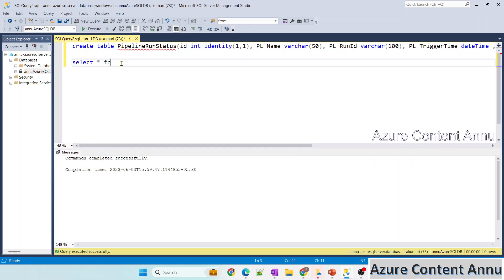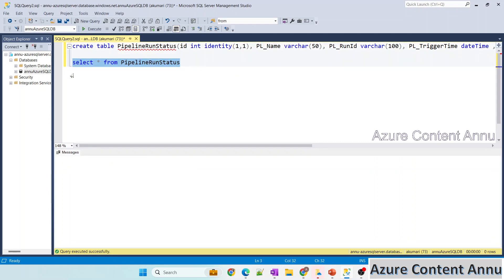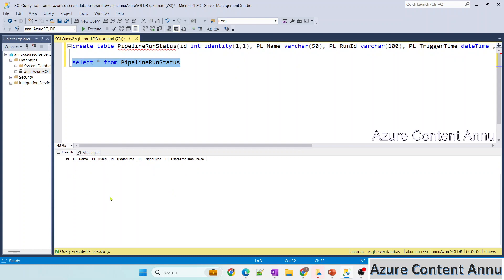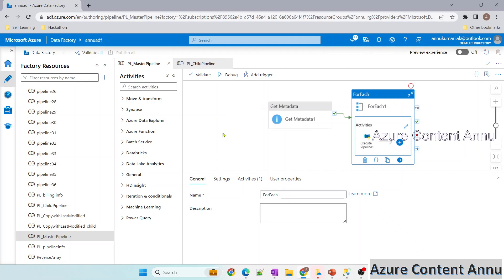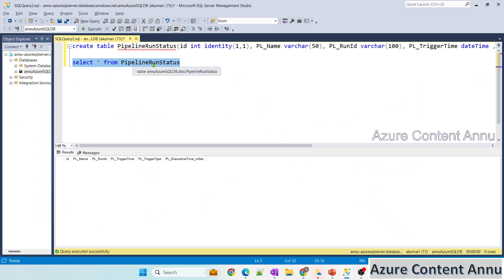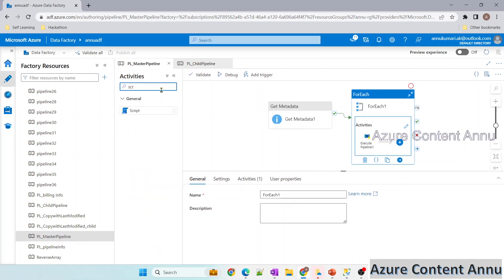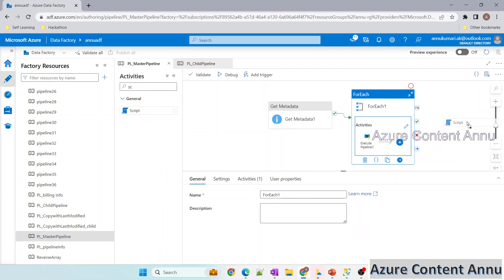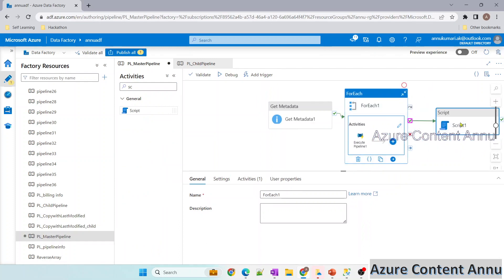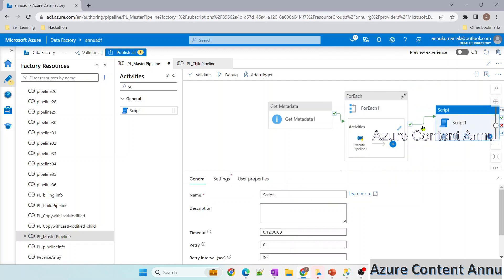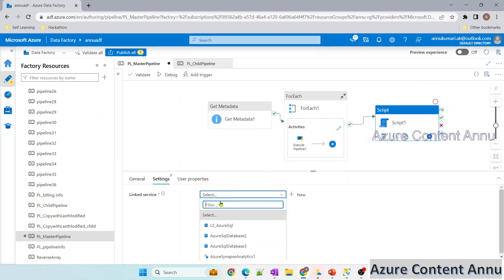The table now exists. We just need to insert values at runtime. To run an INSERT query, we can use a Lookup activity, Script activity, or Stored Procedure activity. I'll go with Script activity. Let me drag it here after the For Each and connect it.